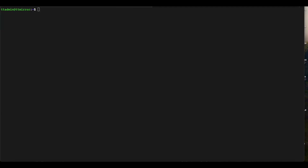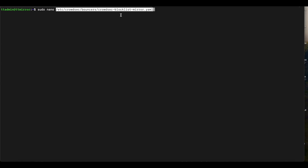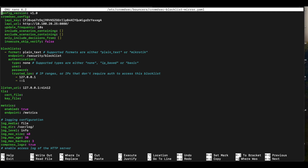Once installed, the most important part is setting up the CrowdSec blocklist mirror. To do that, we use a text editor such as nano to access the config file, located at: /etc/crowdsec/bouncers/crowdsec-blocklist-mirror.yaml. There are a few things we need to change — the two most important are your local API key and your local API URL.